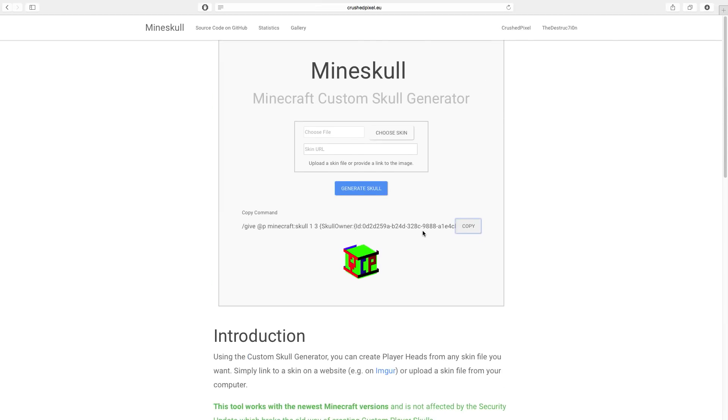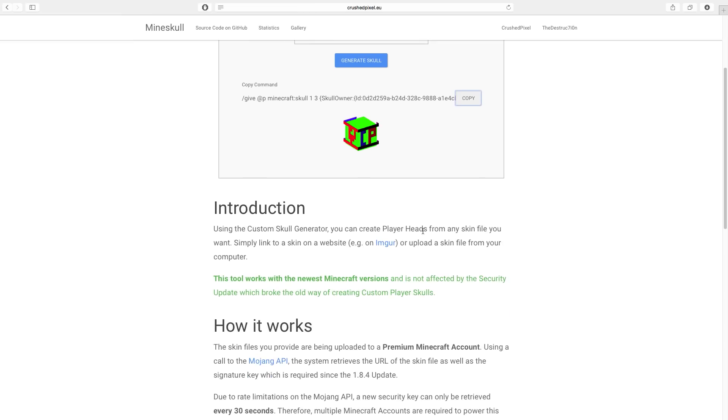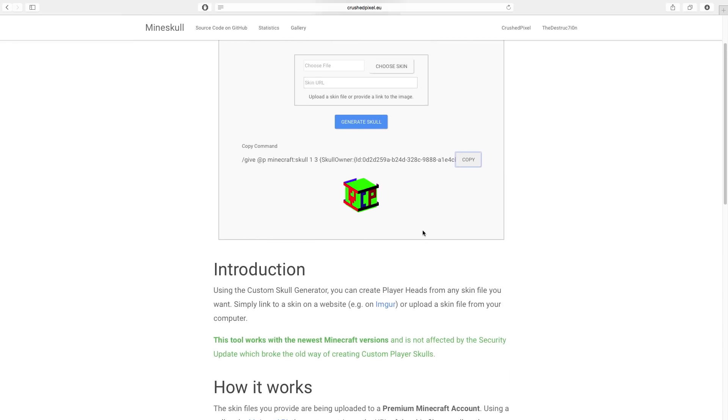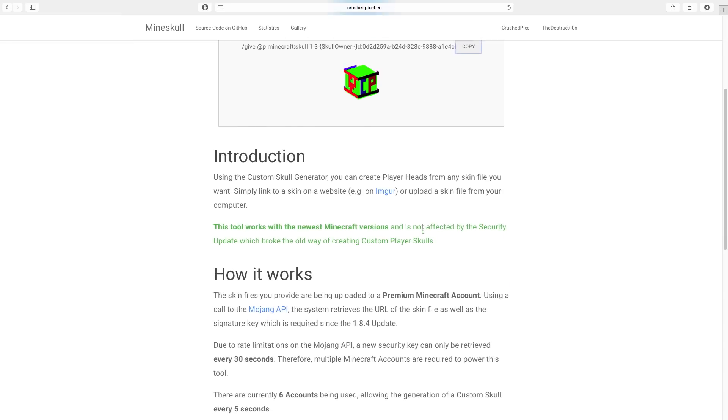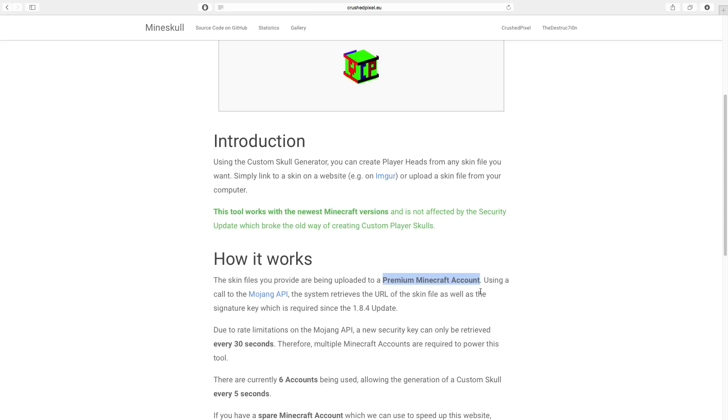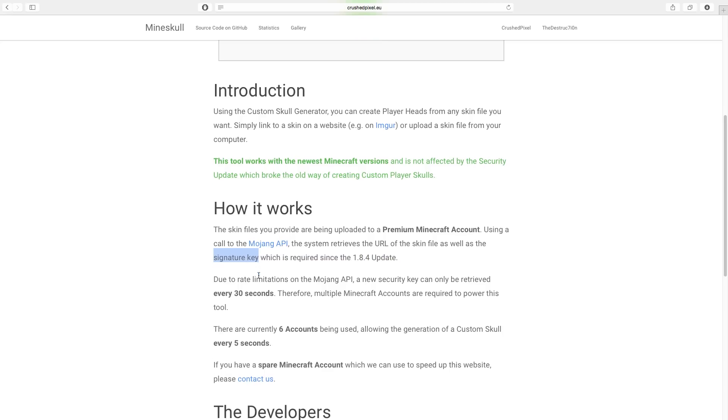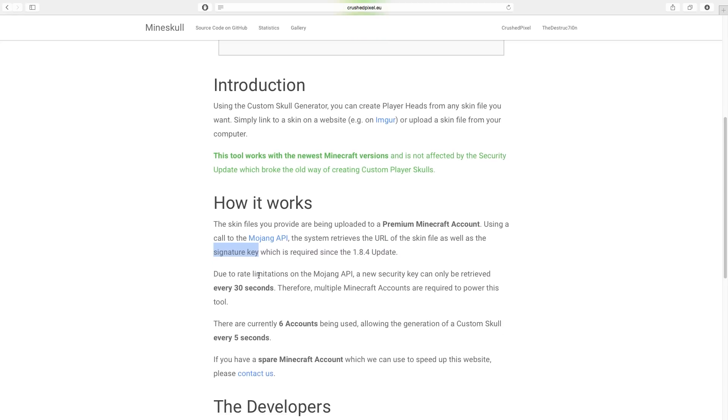This tool works by basically uploading the skin which you provide to a premium Minecraft account which the website has access to. And after uploading the skin, it simply gets the URL of the skin file containing the head which is necessary, and then getting a signature key. Because after the security update, you need a signature key for your custom skull to actually work. However, a new security key can only be retrieved every 30 seconds.